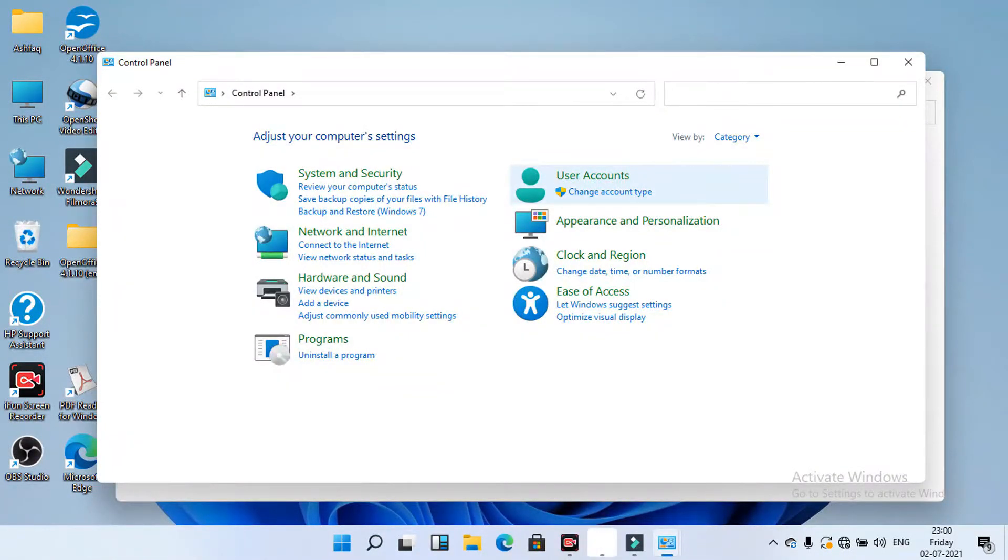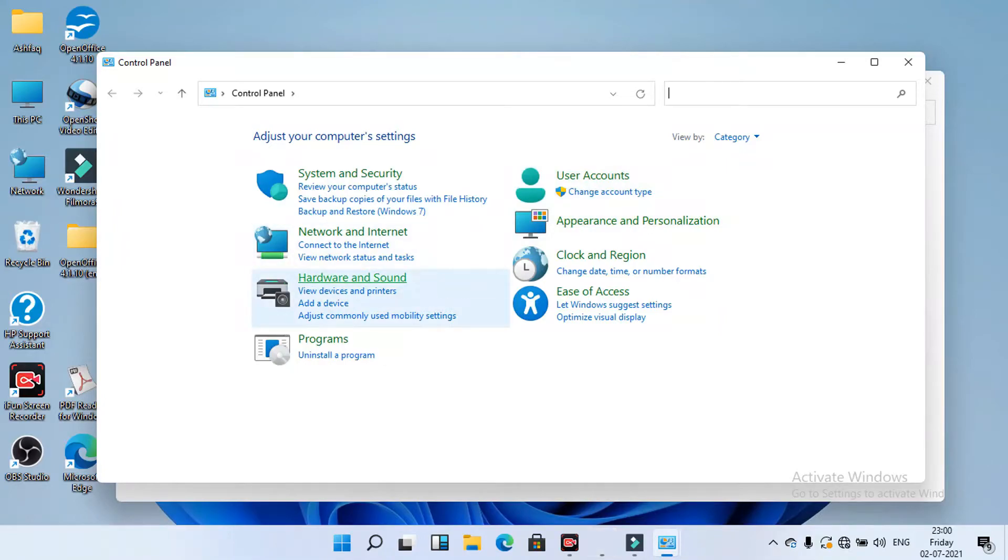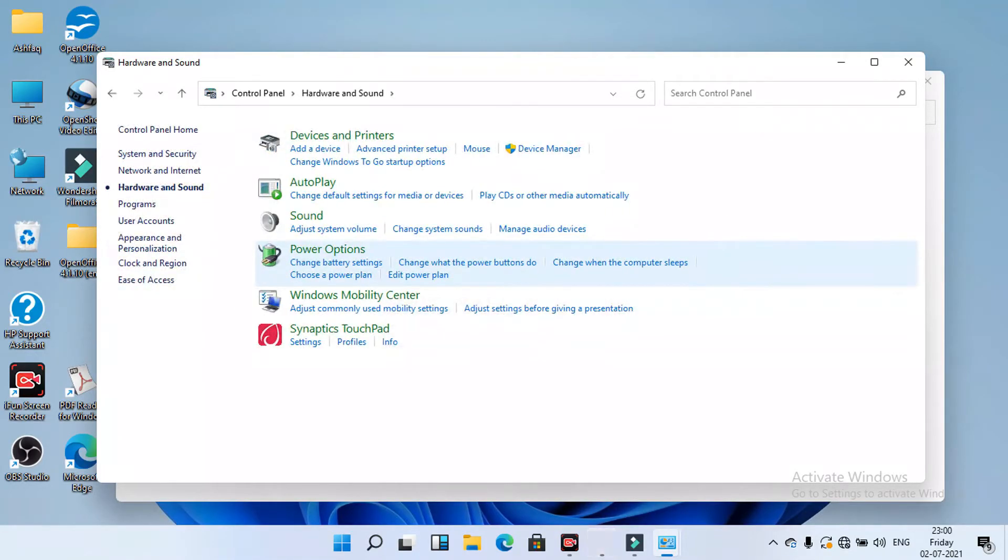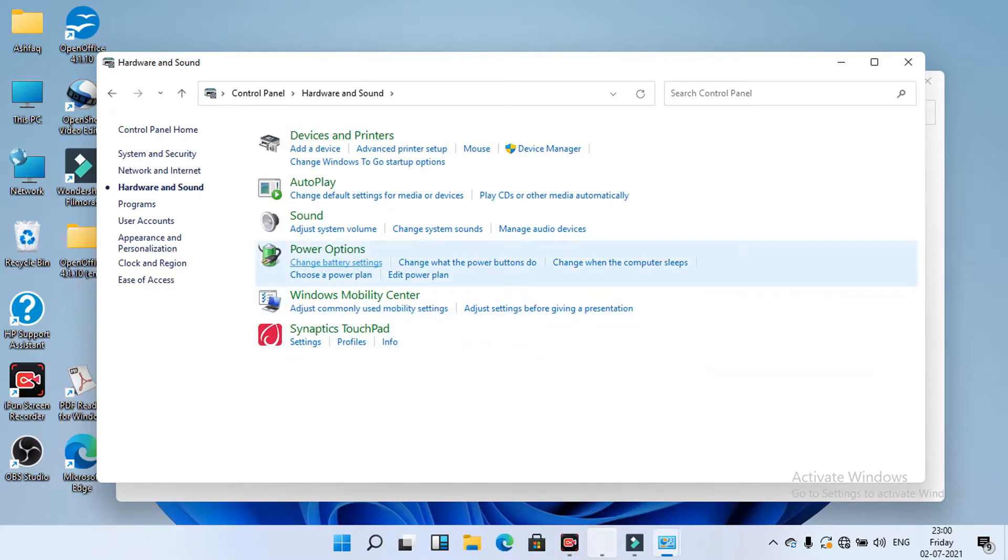And here select hardware and sound. Click on sound. And in this we have to select sound.